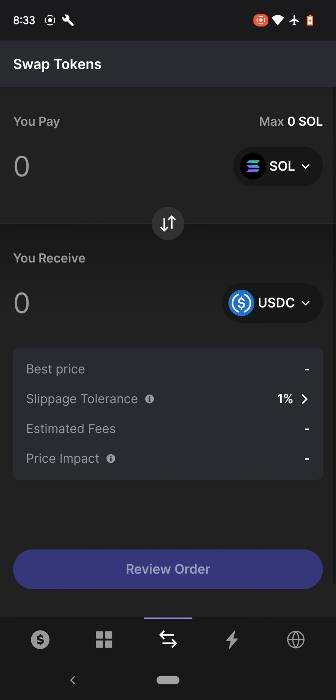You can swap SOL USDC right on the app. And any activities or transactions, you can see it here.